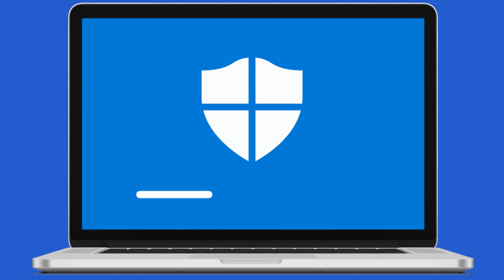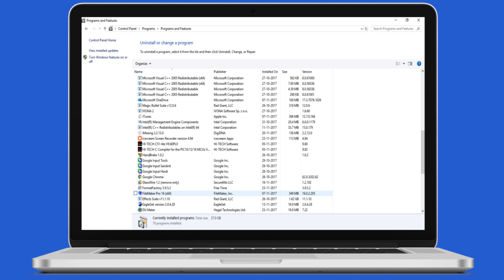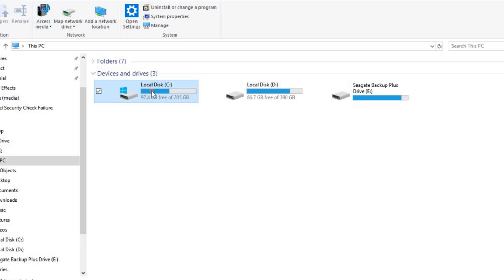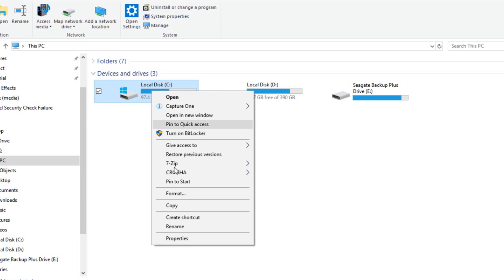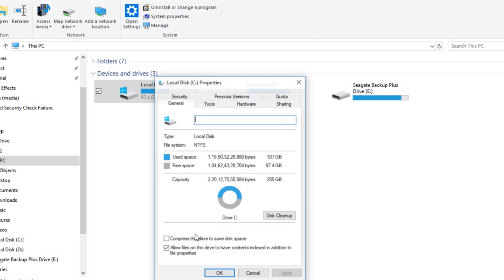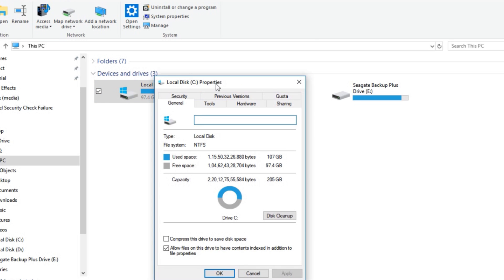First, completely scan your computer using anti-virus and also uninstall uncompleted applications. Second, check disk error or corrupted files from all disk or partition.